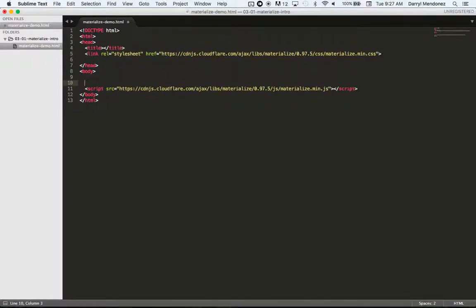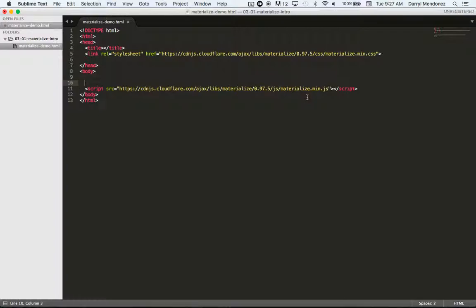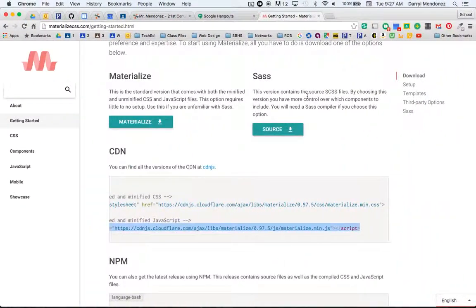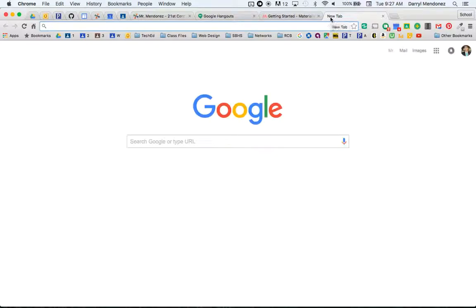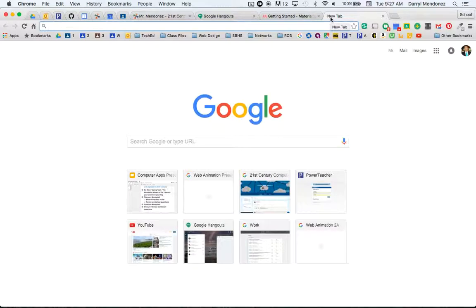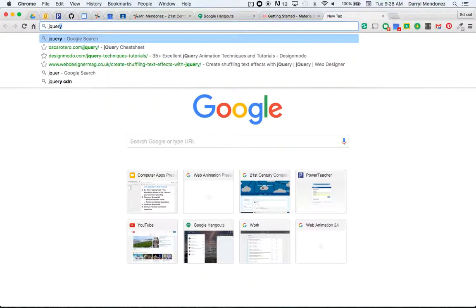However, materialize actually, the JavaScript for materialize relies on another JavaScript library called jQuery. So we're going to have to also access the jQuery library. So I'll share this link. But it's easy to search for. Again, it's a CDN. So there's a whole bunch of servers all around the world that are hosting this so that it's easy access for everyone.